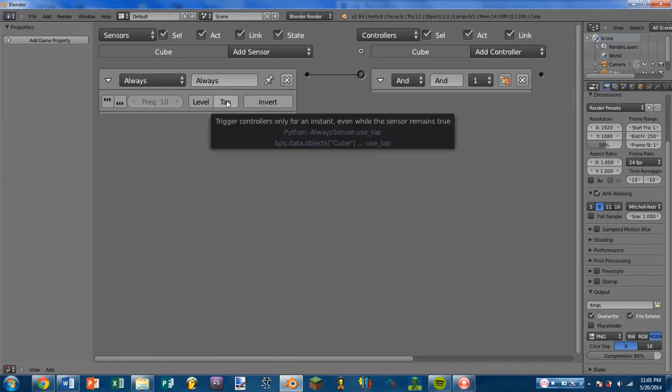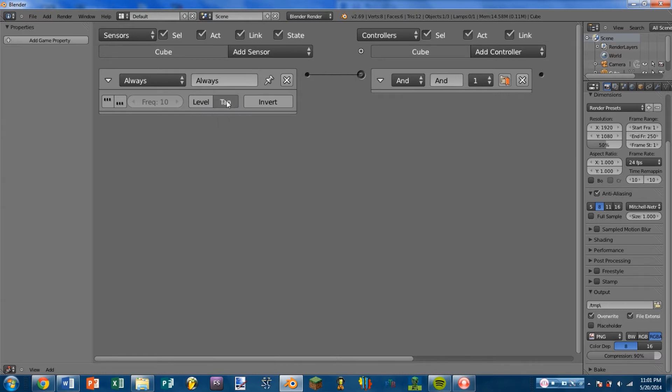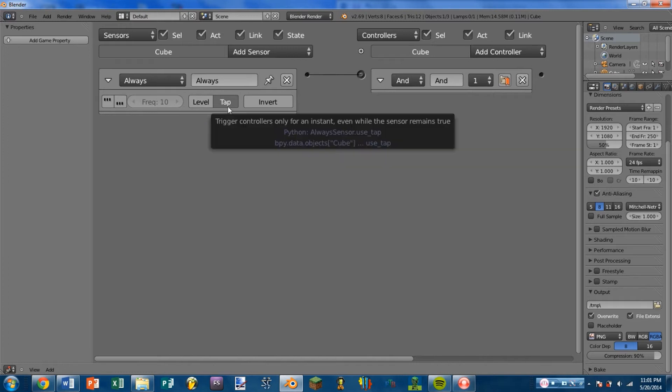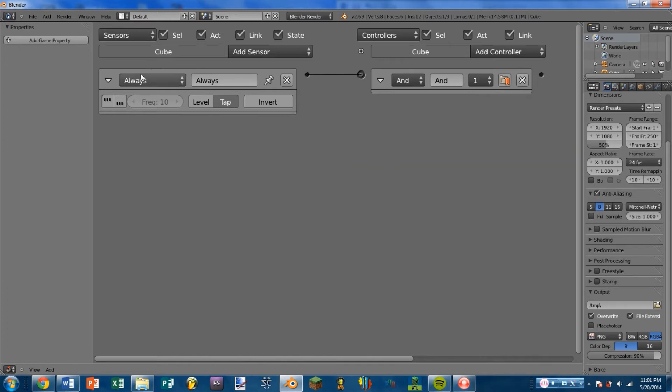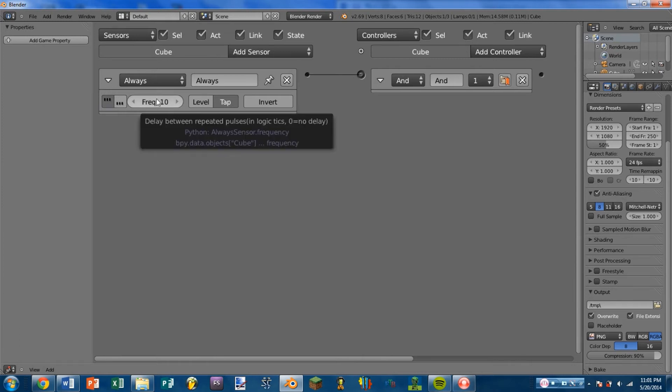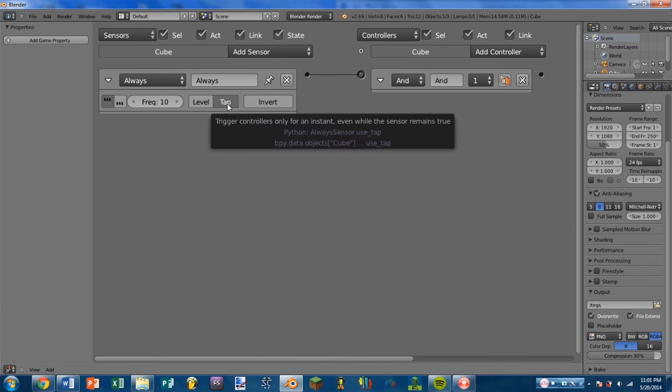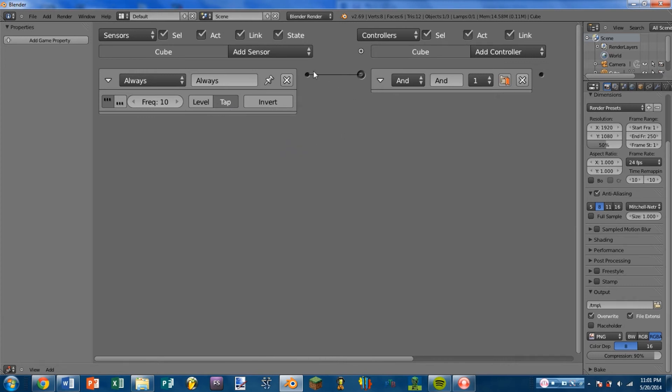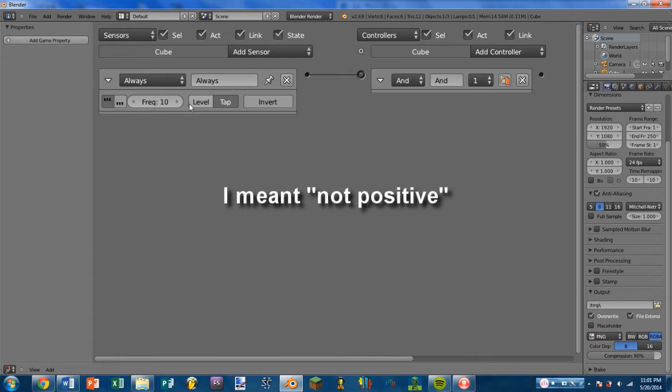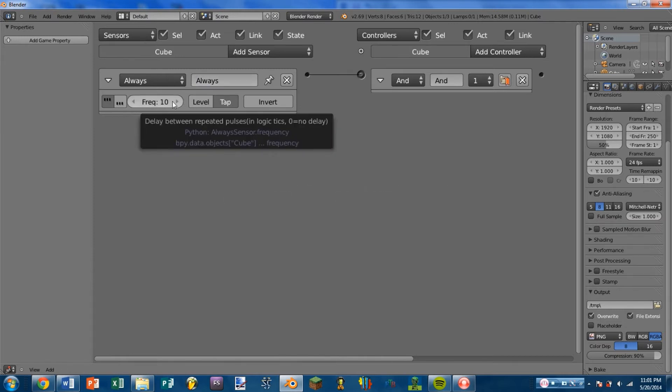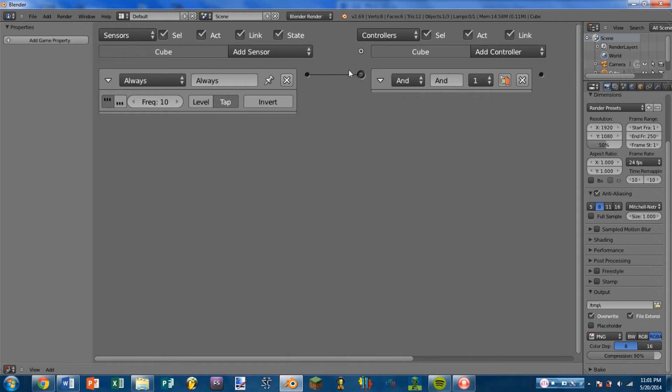Next to that is the Tap button, and what this does is it tells the sensor to become not positive directly after the sensor is positive. So if I turn on Pulse Mode again, I still have a frequency of 10. What this will do is the sensor will send out a pulse. Then, the sensor will set itself to negative for the remaining 10 frames. And then the sensor will trigger again.